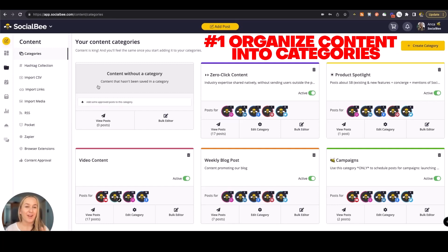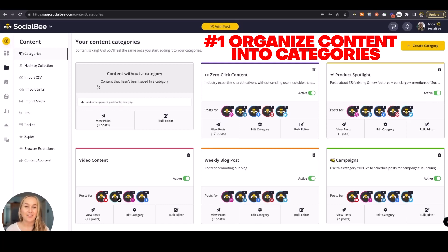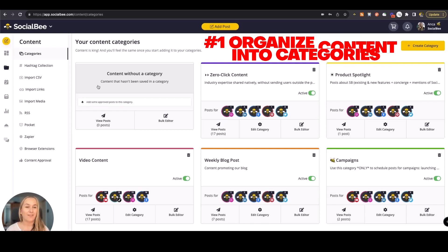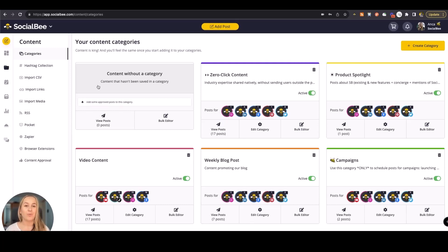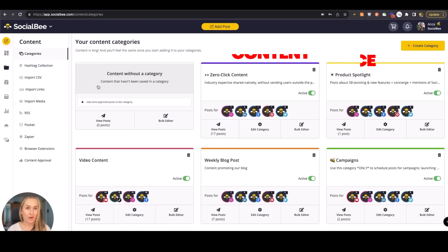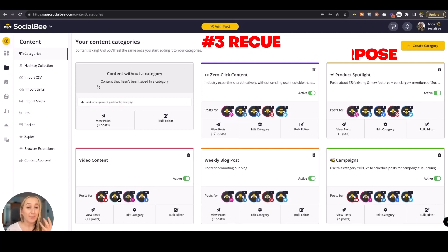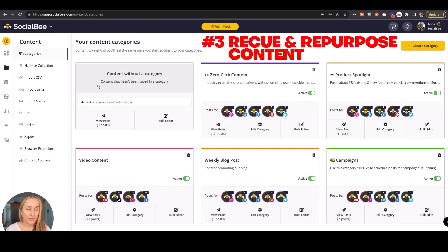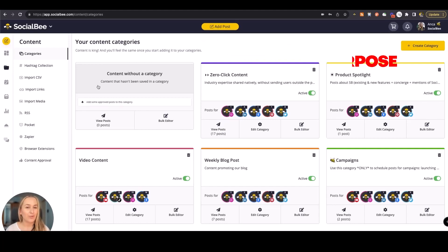Number one, you get to organize your content into categories and always have in front of you the pillars that you're using in your content strategy. Number two, you can create a balanced content mix making sure that you avoid audience fatigue. And number three, you can re-queue and repurpose content that's not time sensitive so that you don't have to write the same thing over and over again.